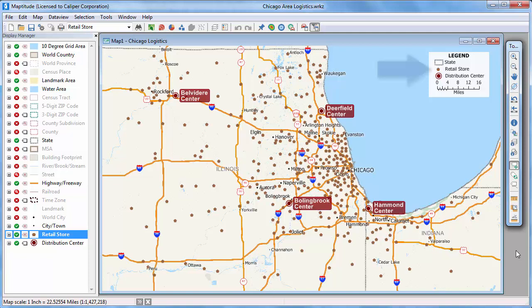In this case, I have a map that contains a point layer of convenience stores and a separate point layer that contains distribution centers that service the stores.